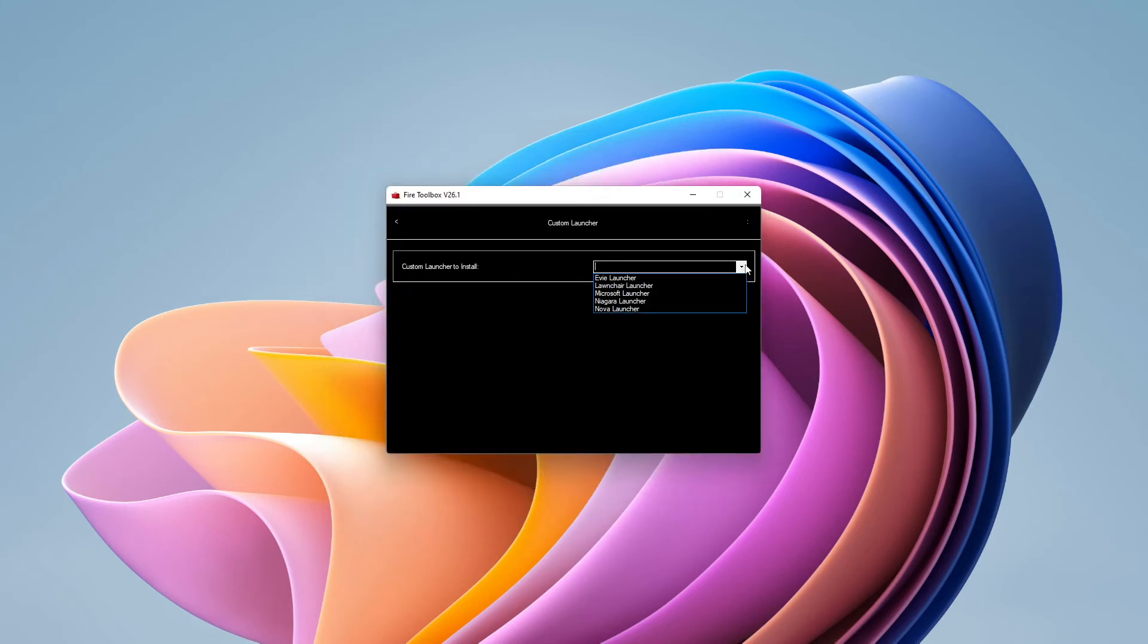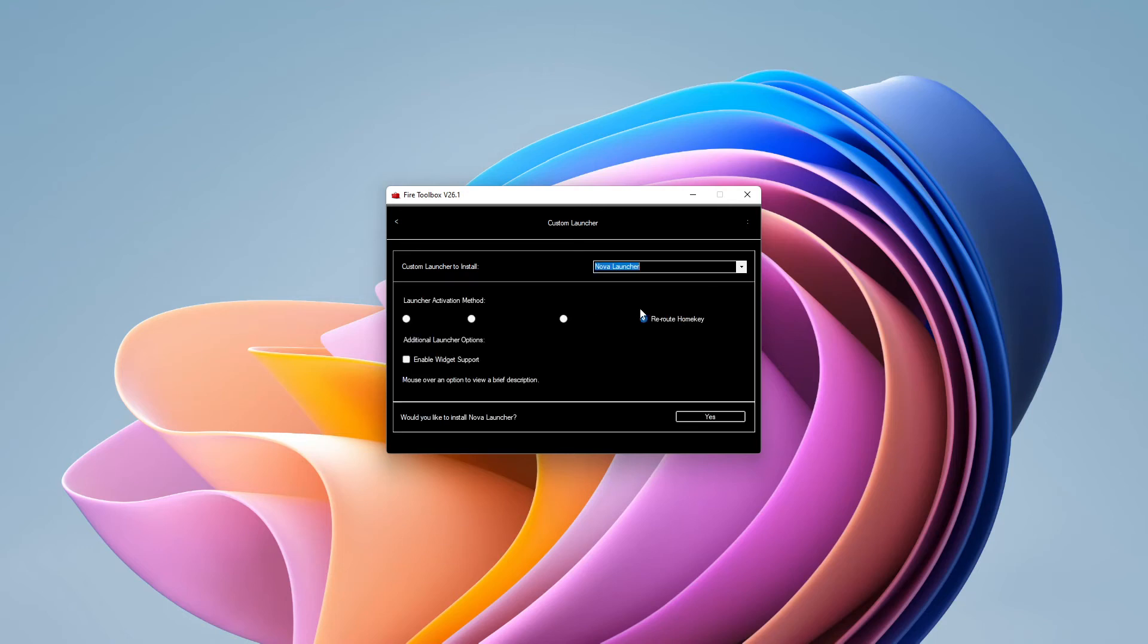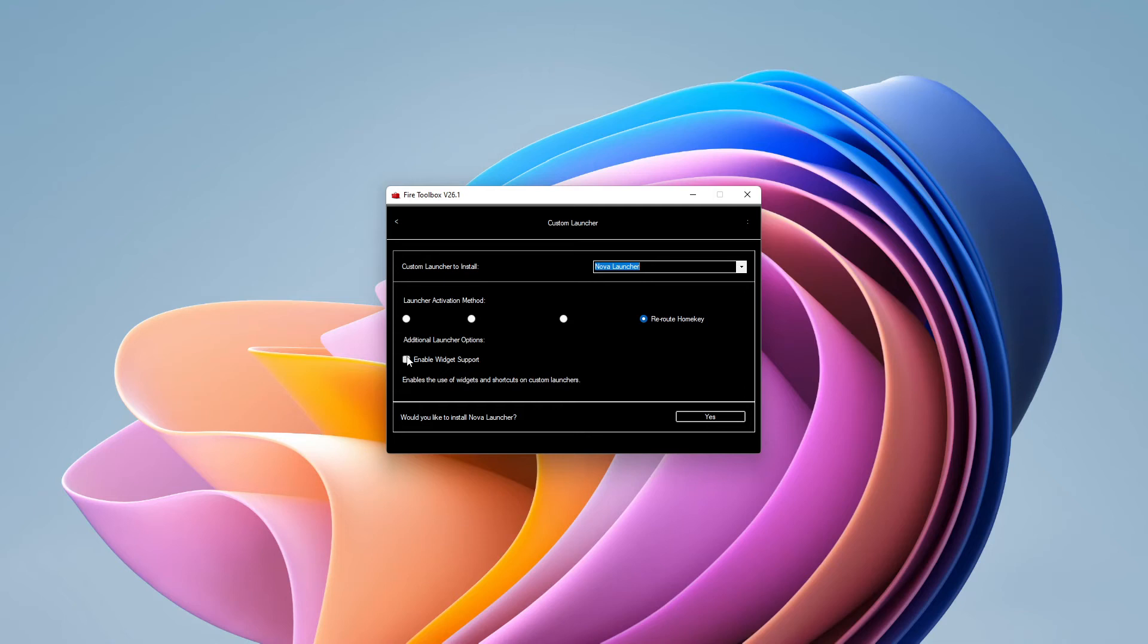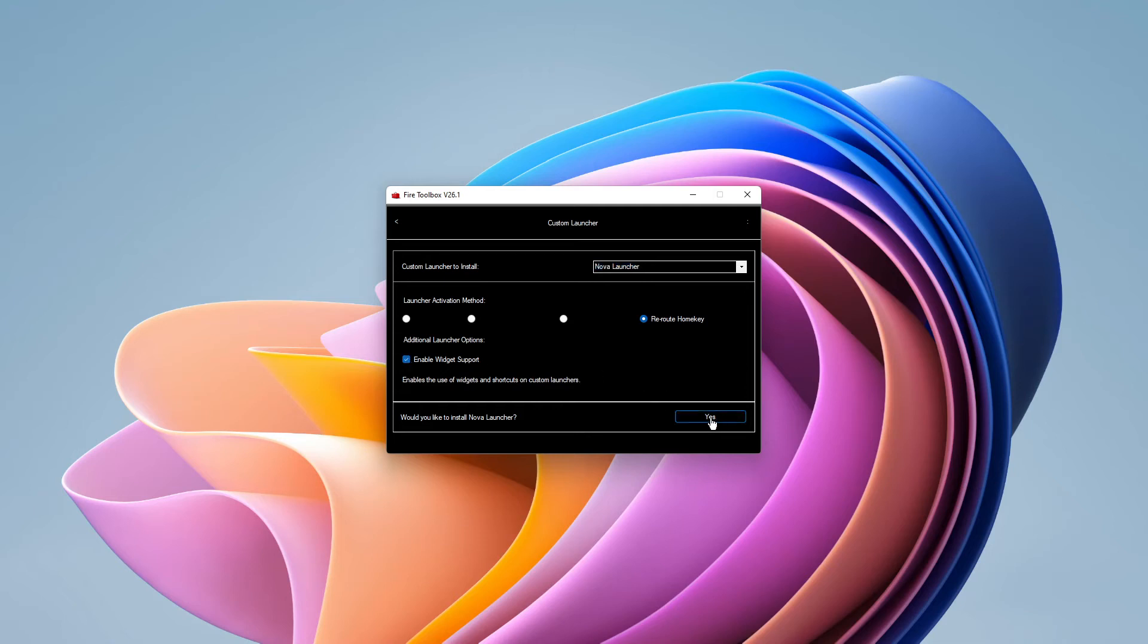And then you can choose which launcher you want. So you have got EV, Launcher, Microsoft, Niagara or Nova Launcher. In this case we are going to go for Nova Launcher. And we want to reroute the home key. And we want to enable widget support as well. And if you click yes it will then install the Nova Launcher on your Fire Tablet.